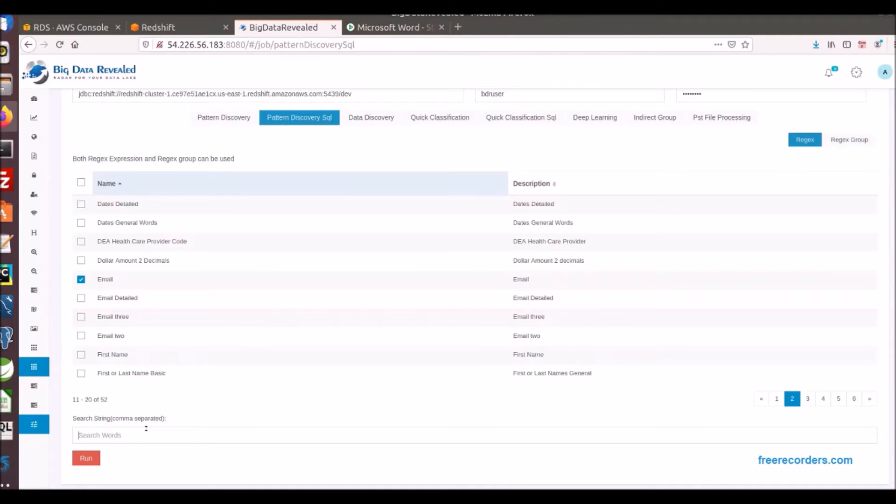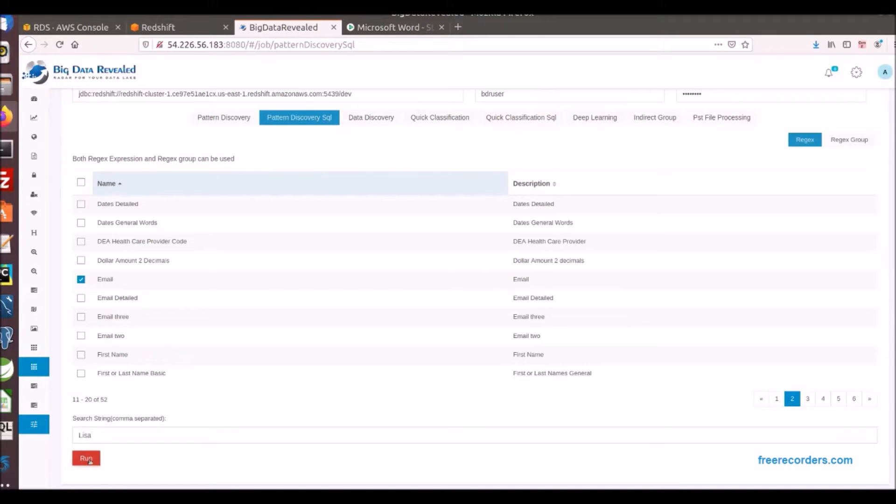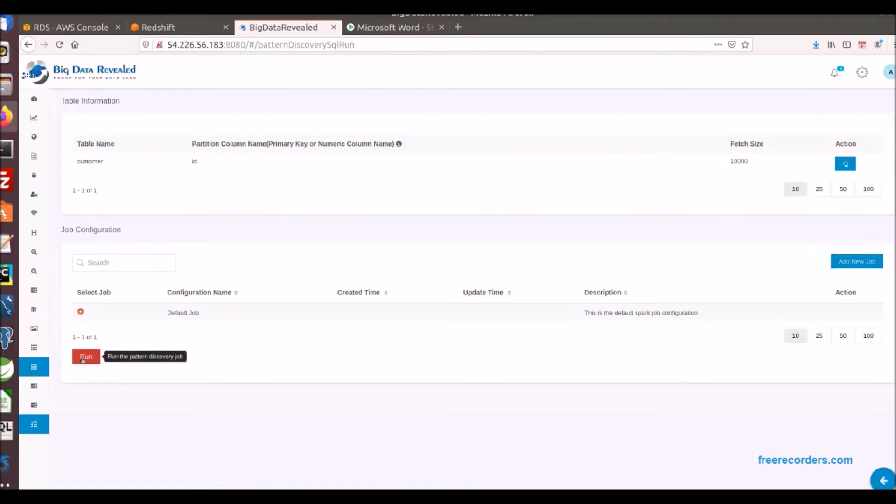We then select one or many patterns of data we want to discover, and in this case we selected email to encrypt for compliance and we are also searching for the name Lisa and encrypting this value wherever found. We will now run the process.